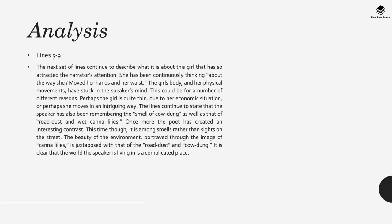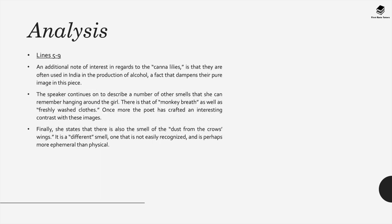These lines also describe what it is about the girl that so attracted the narrator's attention. She's been continuously thinking about the way this girl moved and the poem states moved her hands and her waist. The girl's body and her physical movements have stuck in the speaker's mind and this could be for a number of different reasons. Perhaps the girl is quite thin due to her economic situation or perhaps she moves in a very intriguing way. The lines continue to state that the speaker has also been remembering the smell of cow dung as well as that of road dust and wet canna lilies. Once more the poet has created an interesting contrast this time though. It's among smells rather than sights on the streets. The beauty of the environment portrayed through the image of the canna lilies is juxtaposed with that of road dust and cow dung. It's clear that the world the speaker is living in is a complicated place.